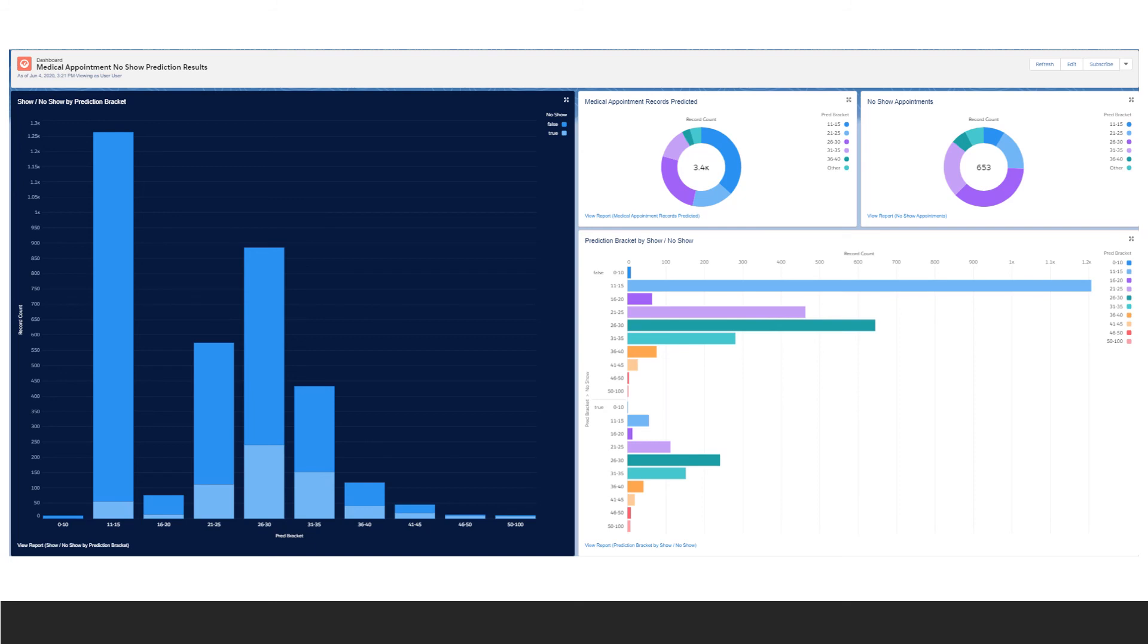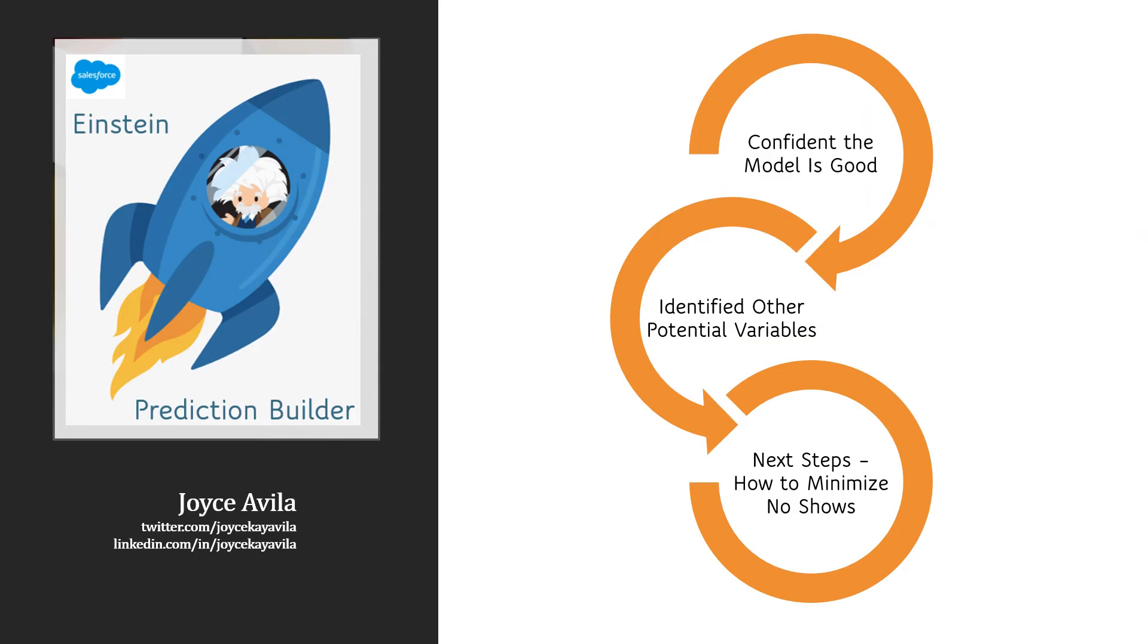The dashboard was created from four separate charts and the dashboard along with a few list views gives us confidence that the prediction model is good, has allowed us to identify other potential variables that might help to improve our model, and allows the business to go on to the next step of using the information to minimize no-shows and to monitor the results.